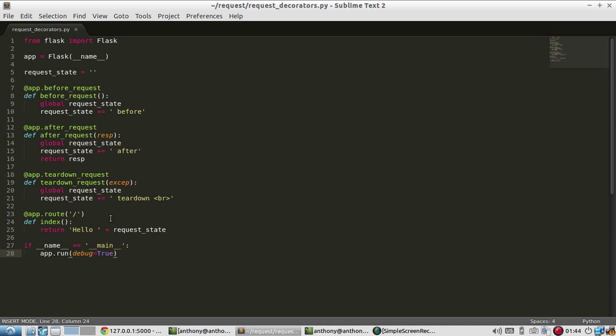So instead of writing in every single route that you have code to check if they're logged in, you can just put it in there before requests. And then you can then do something with that code in your routes. And then after requests and teardown requests are useful for things that you want to occur after the user has already seen your response and you need to do something behind the scenes.